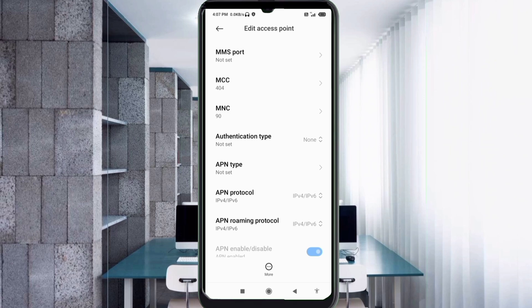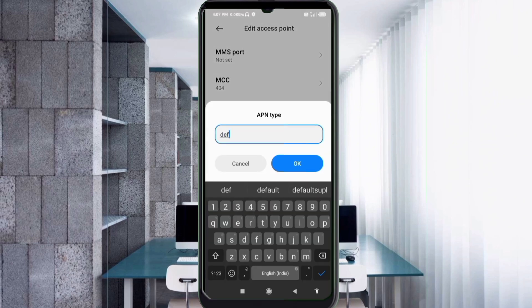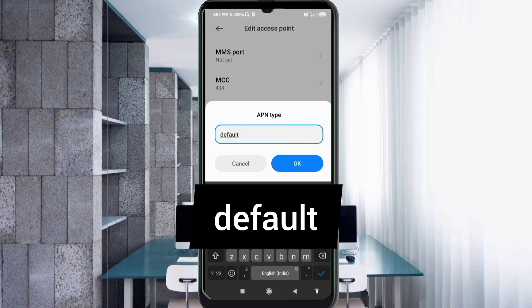APN type. APN type: default, small letters, not space. Tap OK.